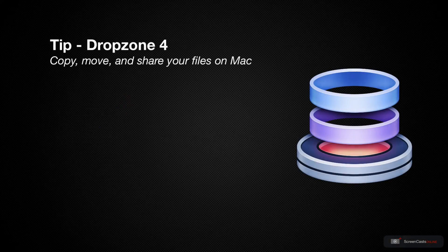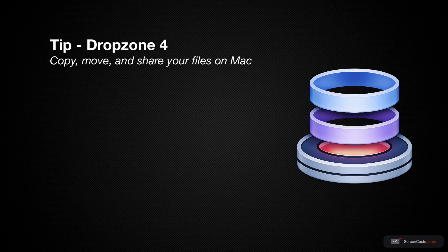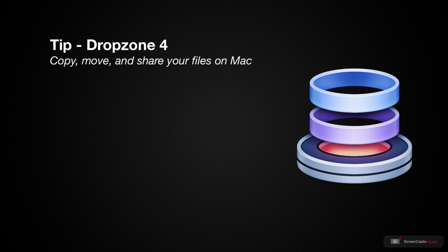Dropzone 4 is a utility application for the Mac and it lives in your menu bar, making it like many other apps, small but mighty.